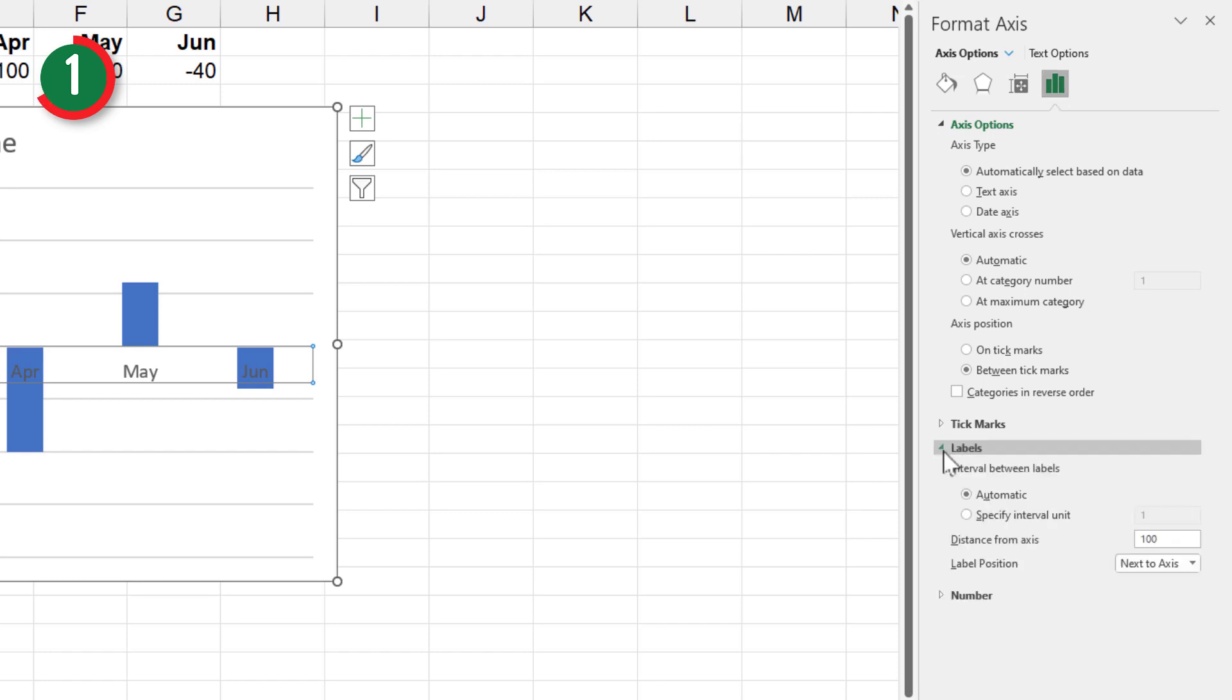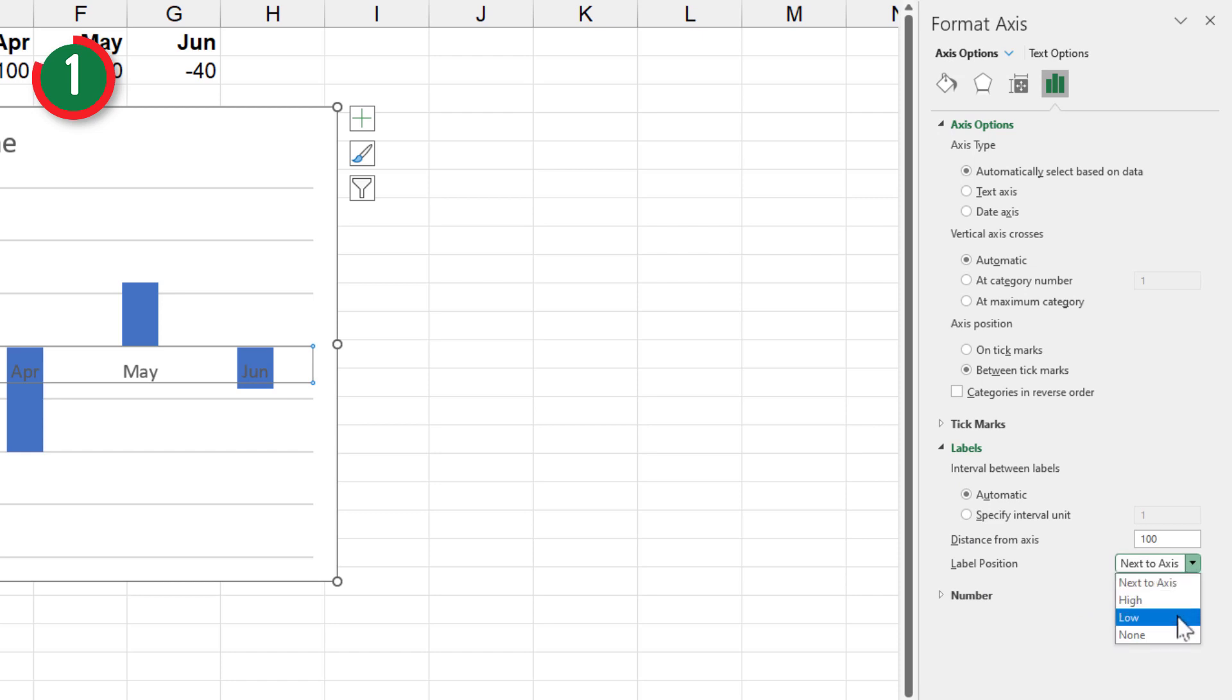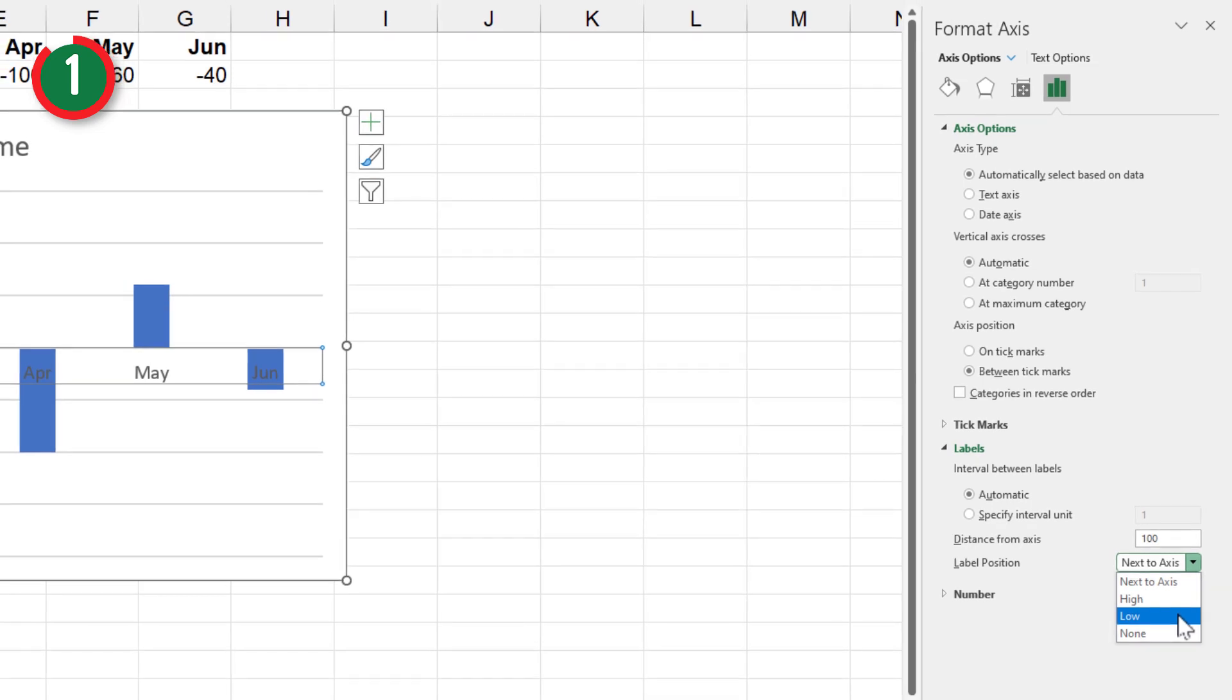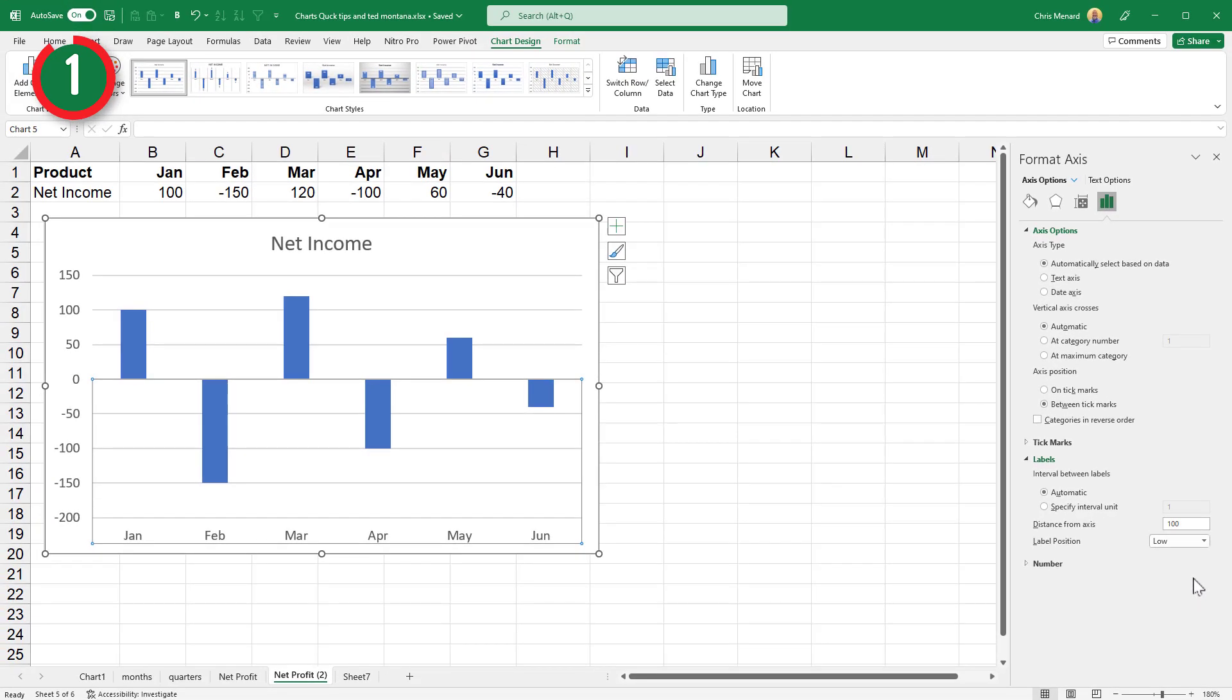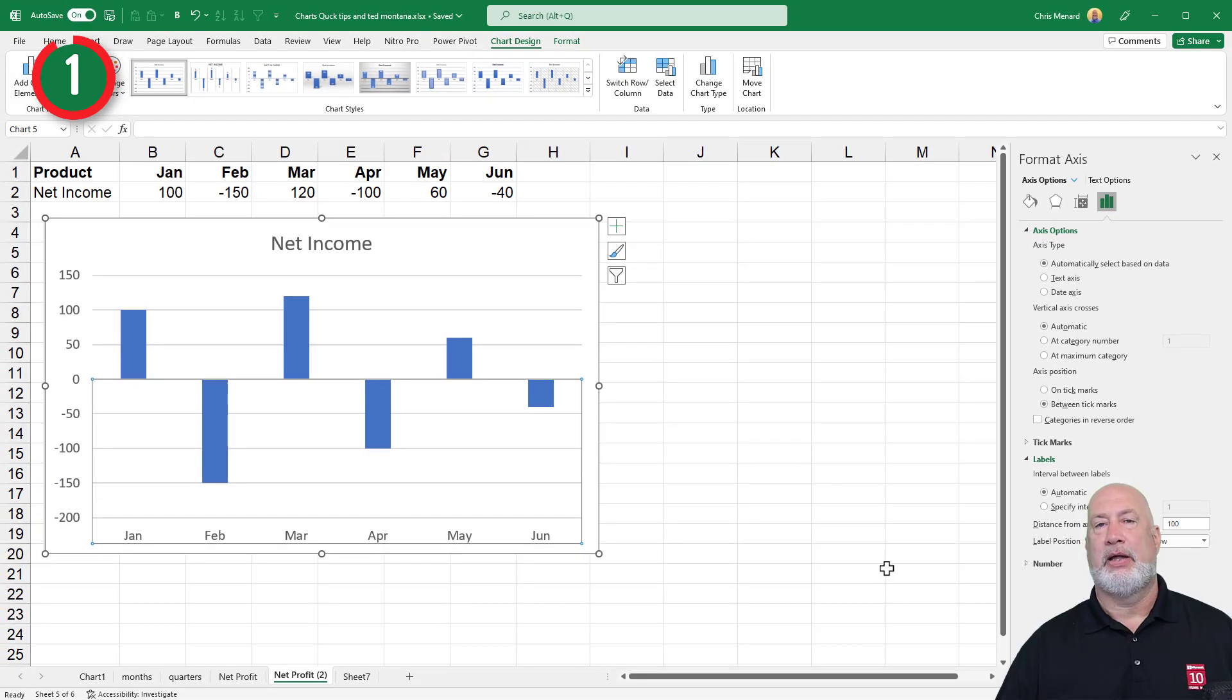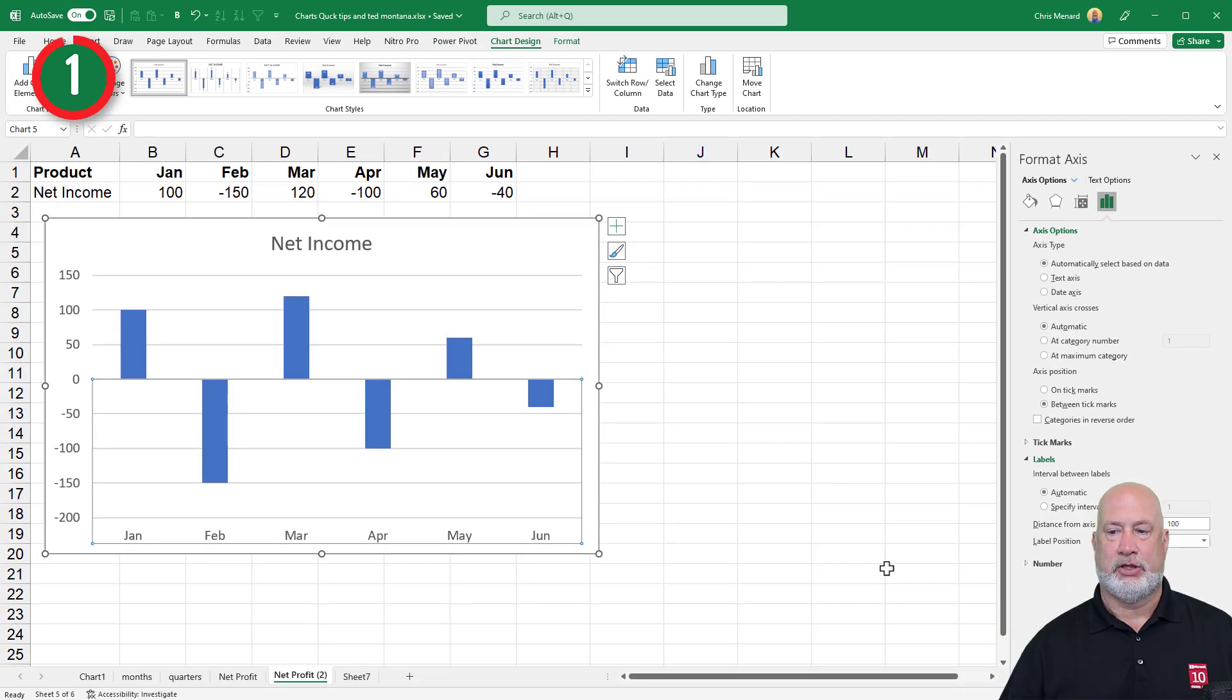Expand it. When you expand labels, here you go. Label Position says next to Axis. You want to make it low in this example. So make it low. How about that? The months are now moved down to the bottom. So that was that tip.